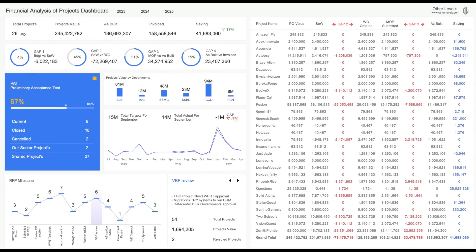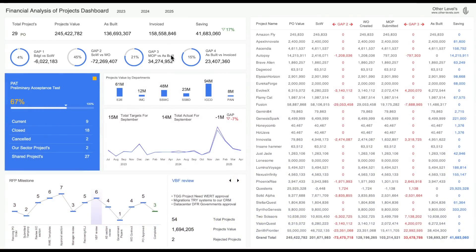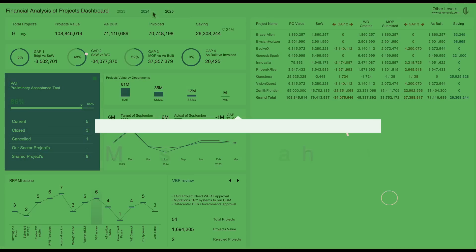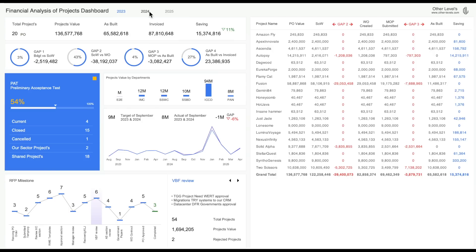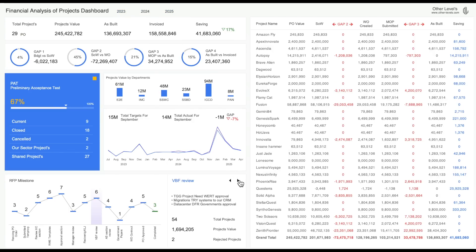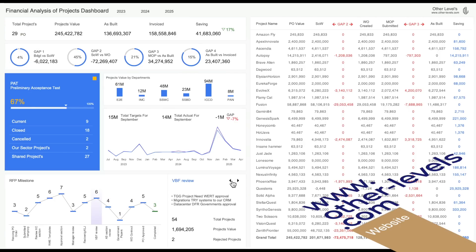Welcome to Other Levels. Today, you will continue to learn how you can create this financial analysis of projects dashboard using Microsoft Excel. In the first video tutorial, we have explained the dashboard contents and the color codes used in this template. Visit our online store, other-levels.com to get our templates.